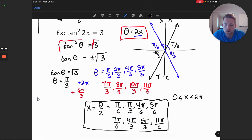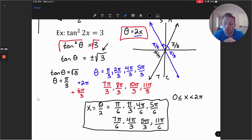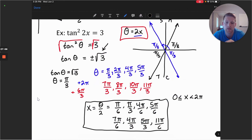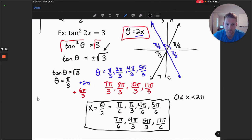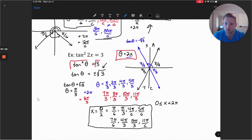Remember, when we take a square root we have two solution sets — one for the positive version and one for the negative. Make sure to include both as we work with our solution set. I hope this was a helpful video for trigonometric functions, and I look forward to seeing you in the next video.